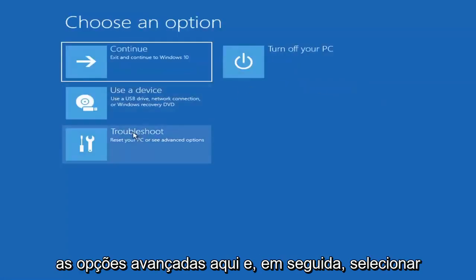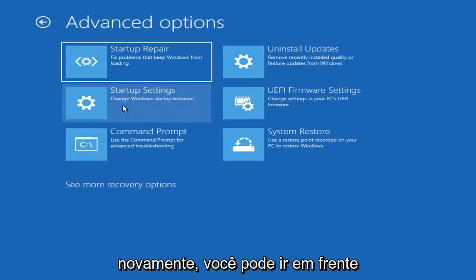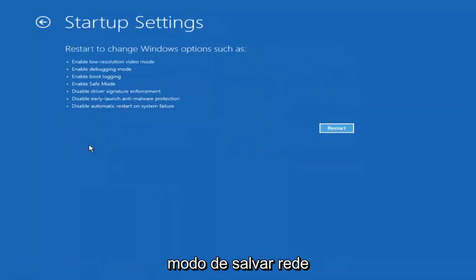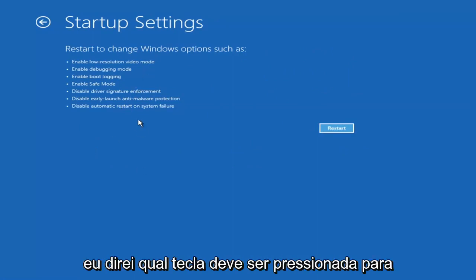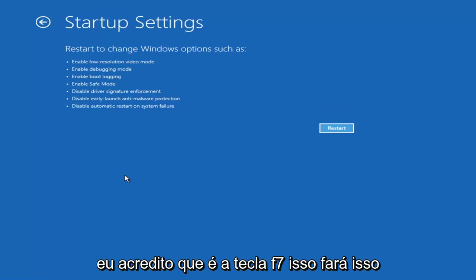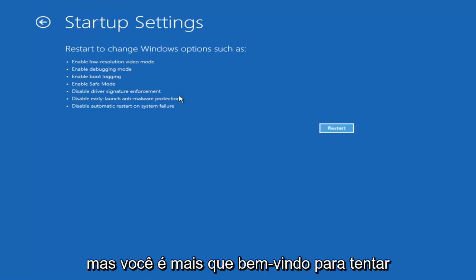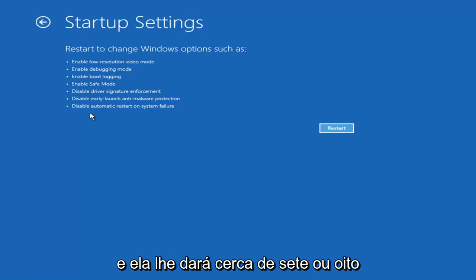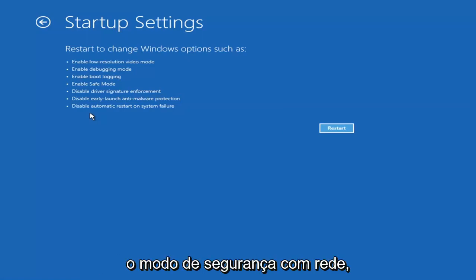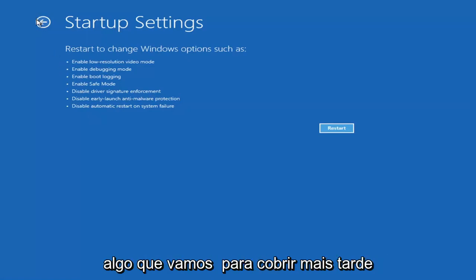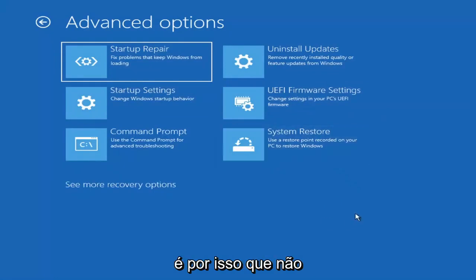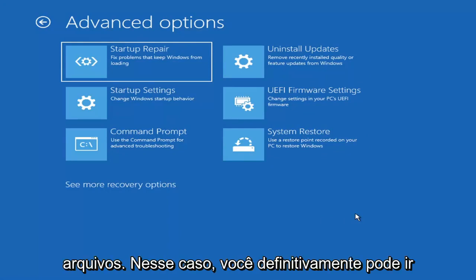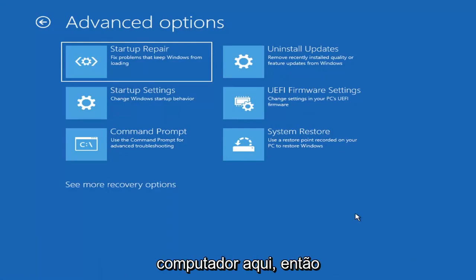Going back into Advanced Options and selecting Troubleshoot, you can access Safe Mode by selecting Startup Settings and then the Restart button. On the next screen you'll have the option to select Safe Mode with Networking — I believe it's the F7 key. I'm not going to cover that in today's tutorial because unless you know exactly what's causing the problem, you probably don't need Safe Mode. Unless you're trying to recover files, in which case you definitely can go into Safe Mode.